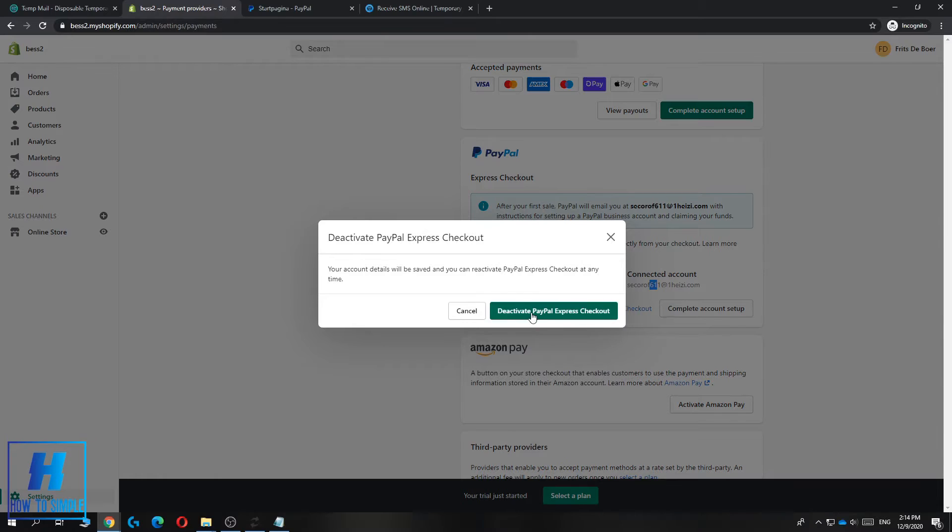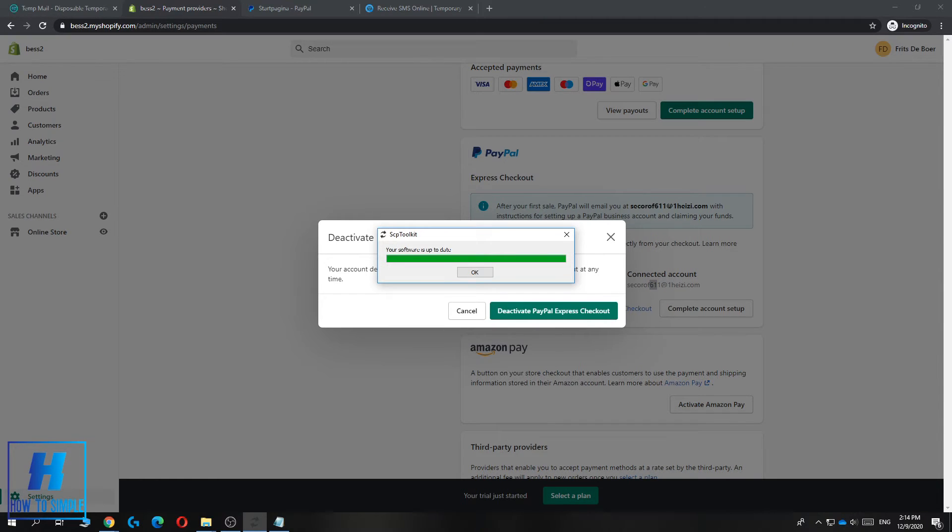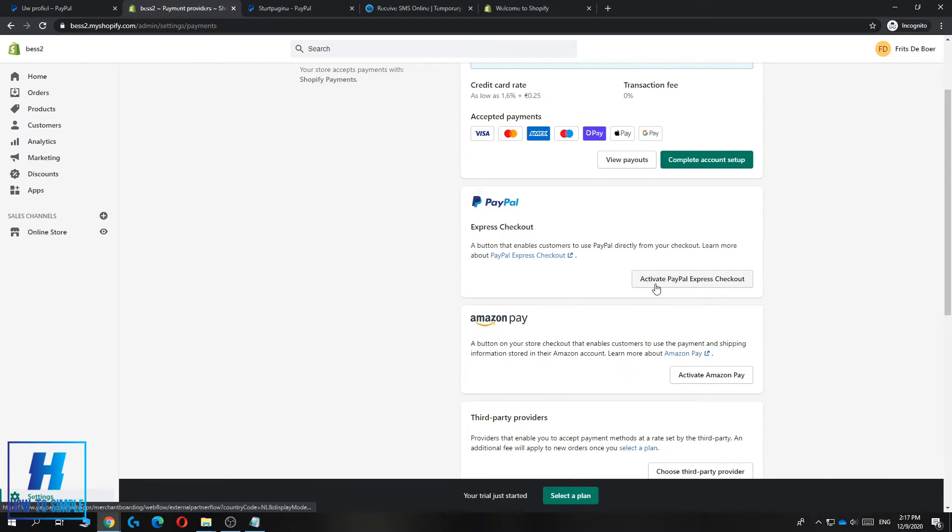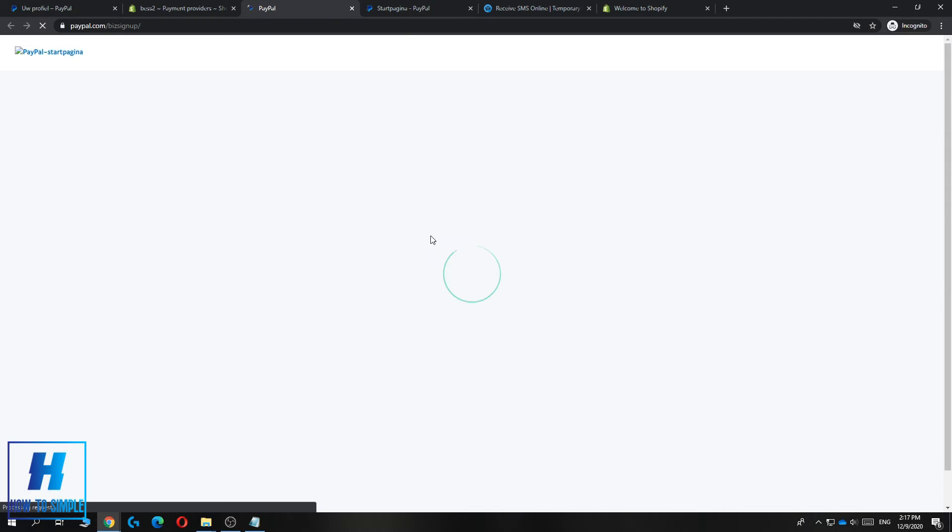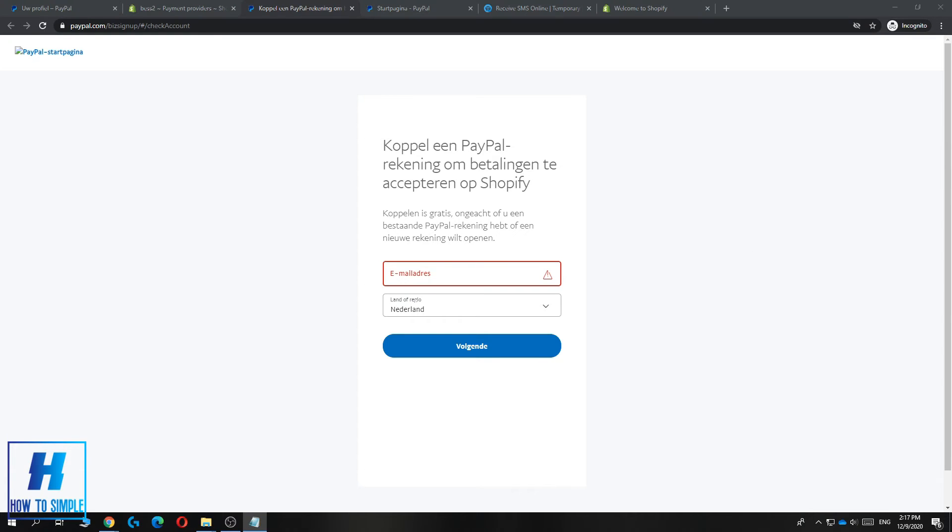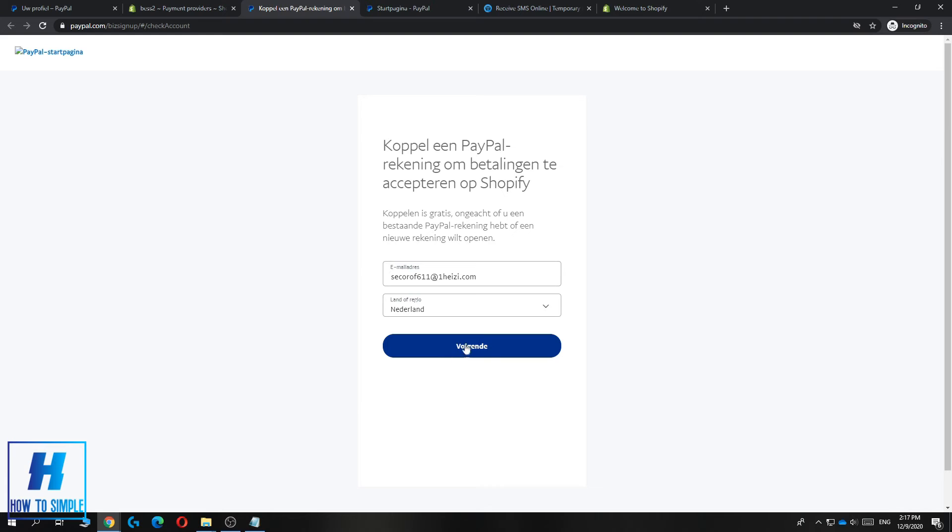Then you want to hit activate PayPal Express Checkout. Now you can activate it. This will bring you to the business sign up of your account. Now you want to enter in your email. I'm going to do that right now, then you can hit next. For me it's in Dutch but this means next.